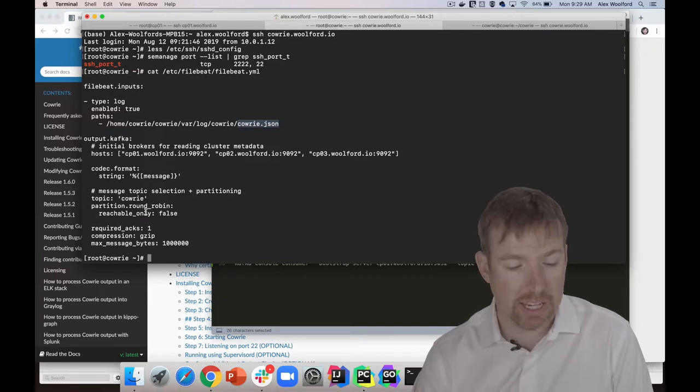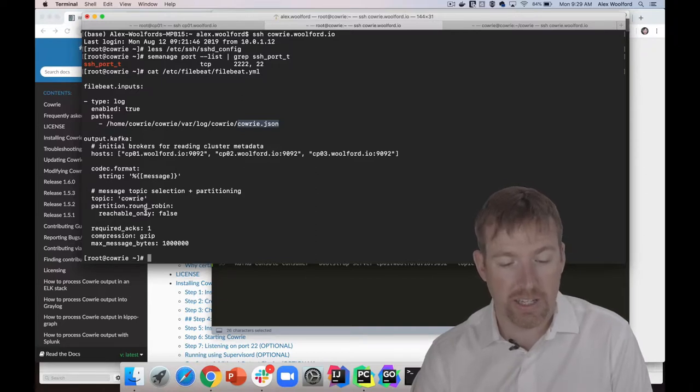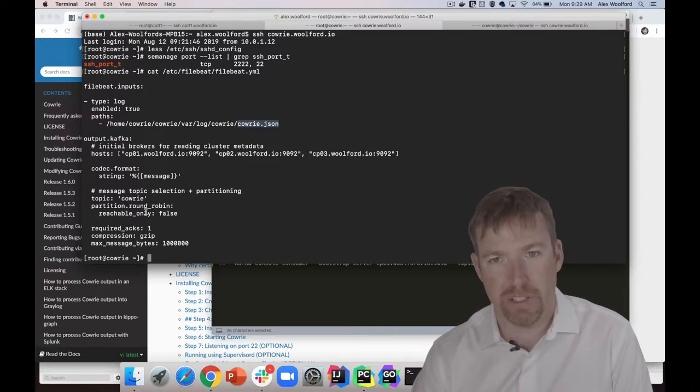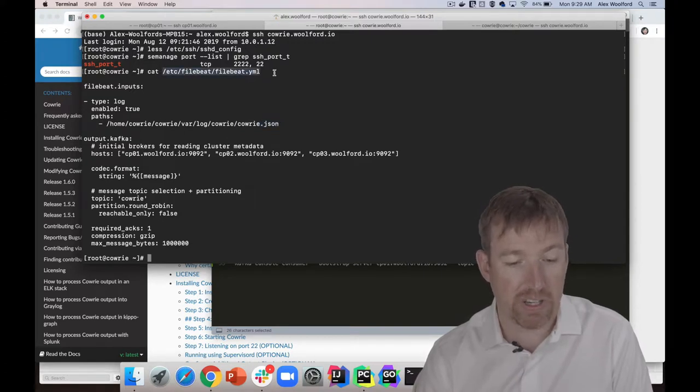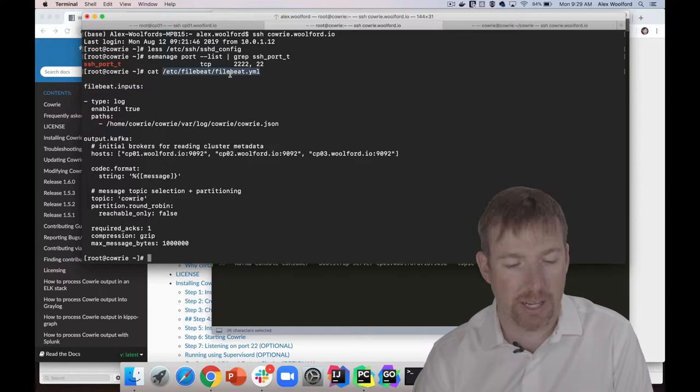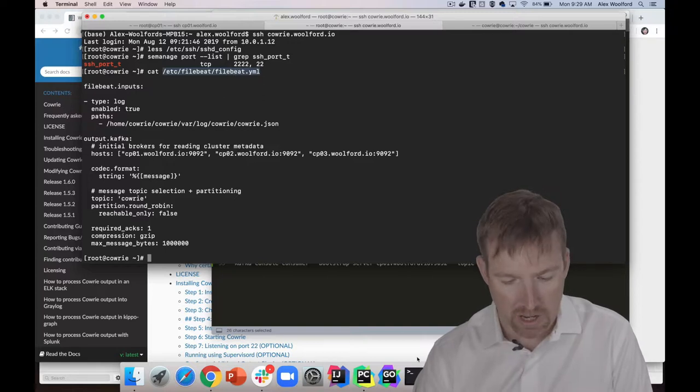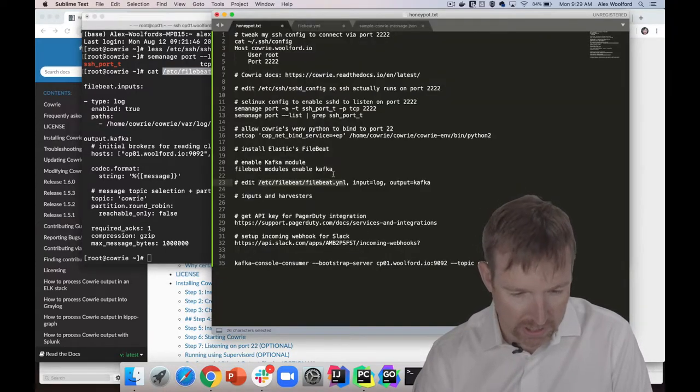I have this running as a service. When you install it, it will install as a service, and you put your configuration in this YAML file.